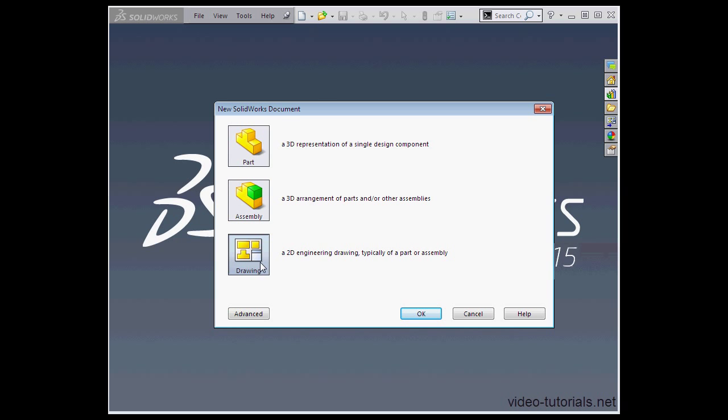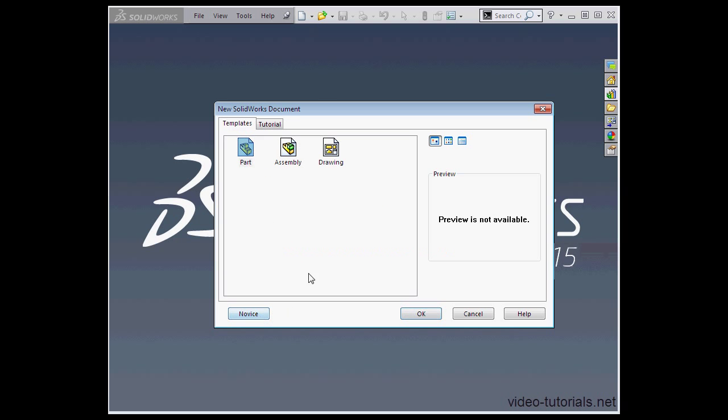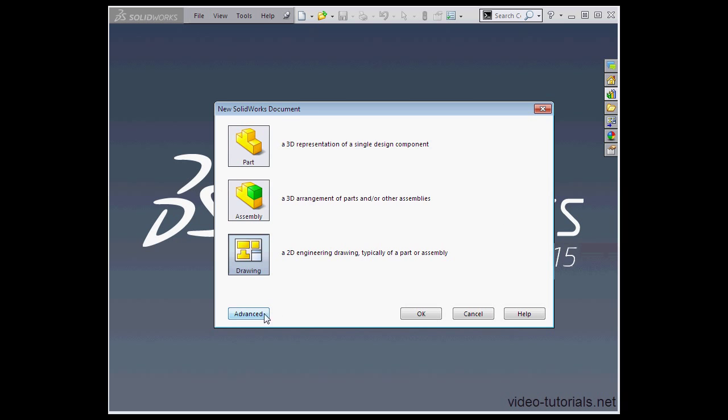Let's click on the Advanced tab. Here's where we can access many different templates for these documents. Let's go back to the Novice tab and we'll choose a part document and click OK.